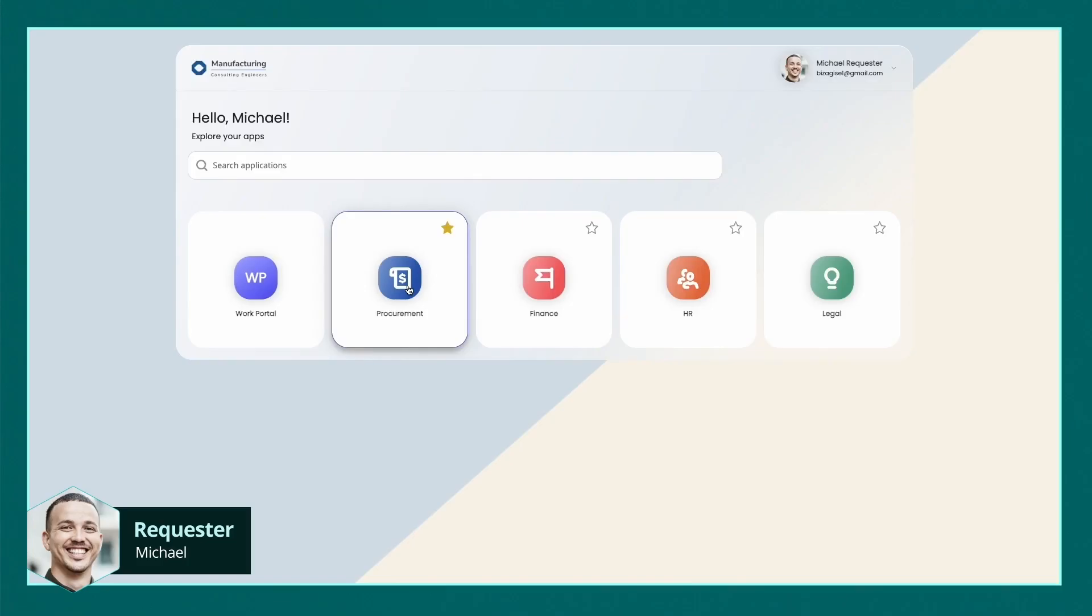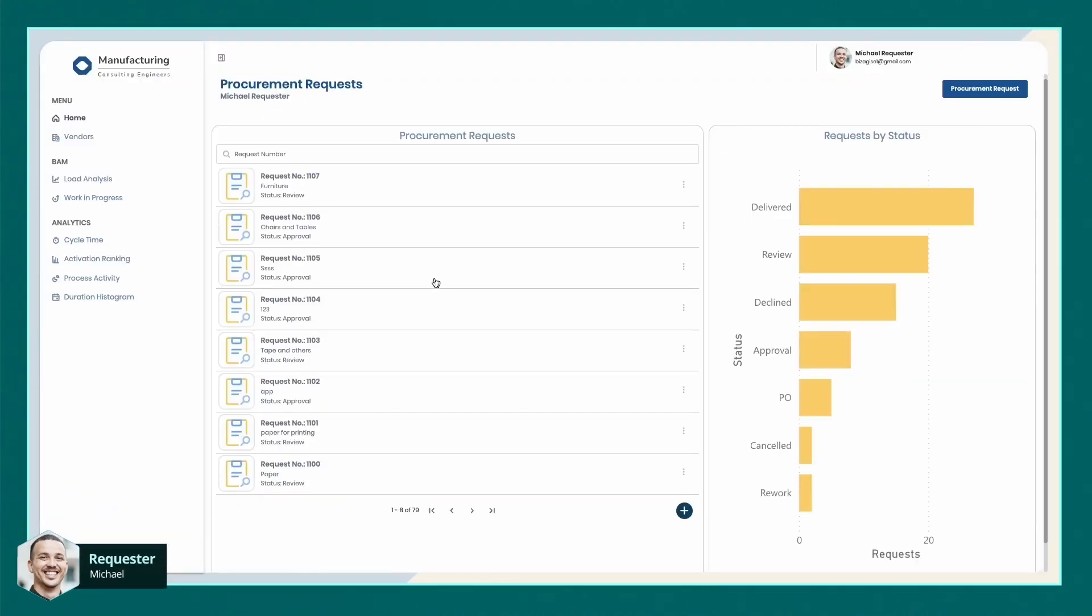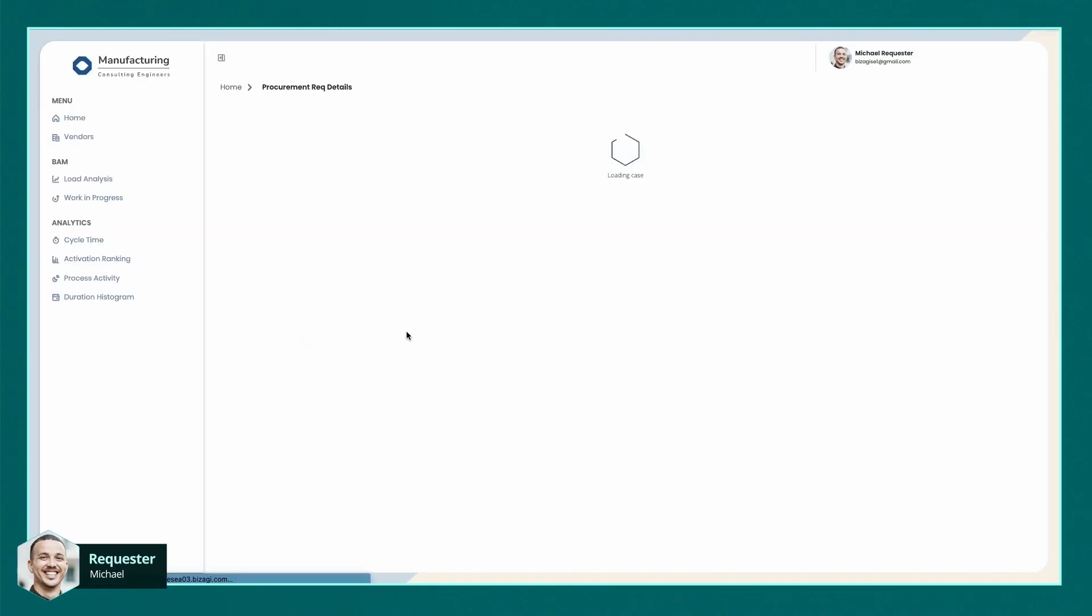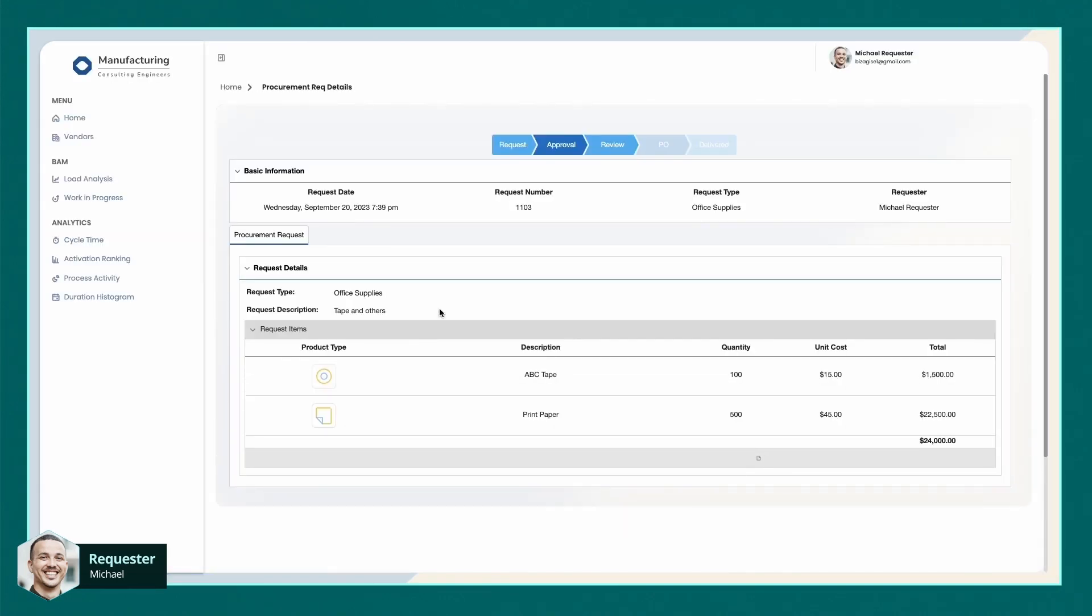Michael is using a custom procurement app, tailored to give him all the information he needs to do his job seamlessly. He manages a list of procurement requests, each showing their respective statuses. And to give him further clarity, the information is displayed in various charts and dashboards.